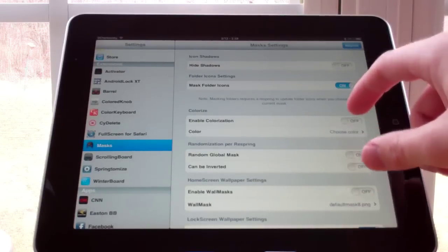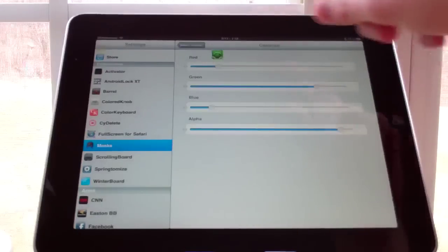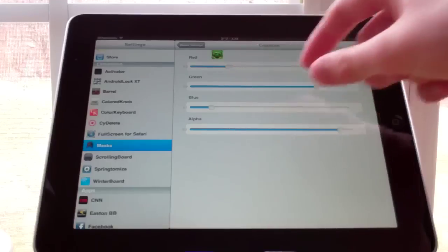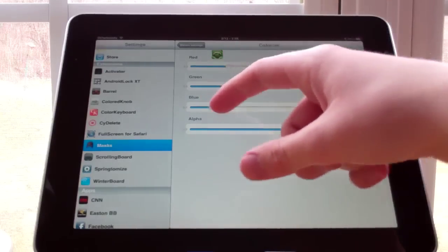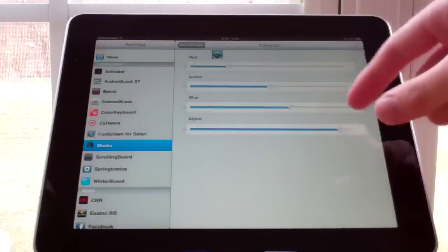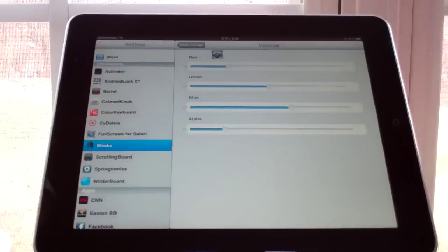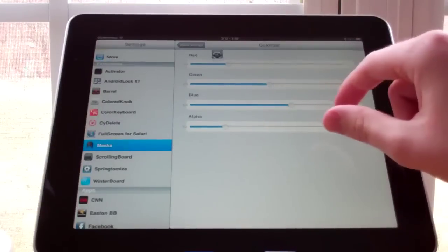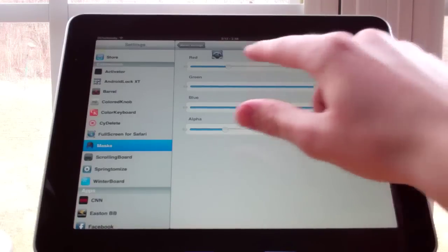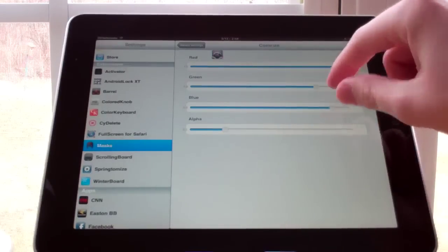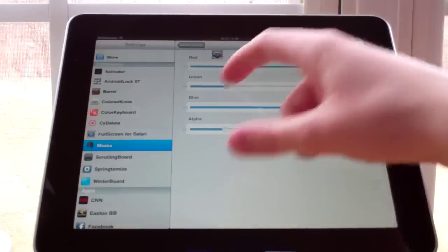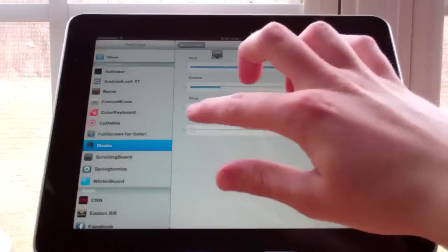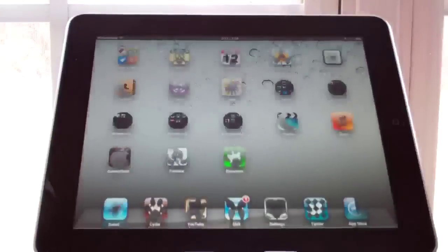You can also change the color. It doesn't let you select from a list of colors — you have to mix and match on this color scale. Let's change it to something more noticeable. Let's go really red — there we go, that's a red color.